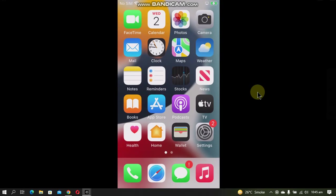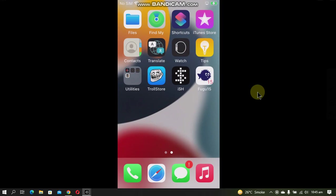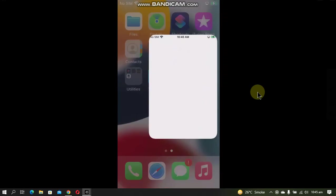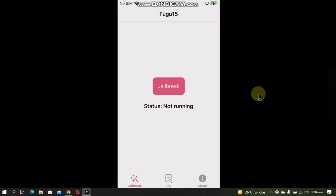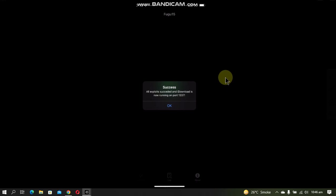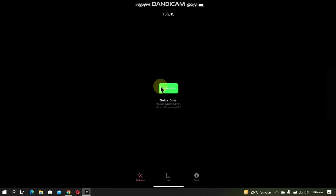Once done, now open Fugu 15. Then hit the Jailbreak button. You will see Jailbreaking. Then finally, you will see the success message and it will show that iDownload is now running on port this. And then you will see that your device is now jailbroken.